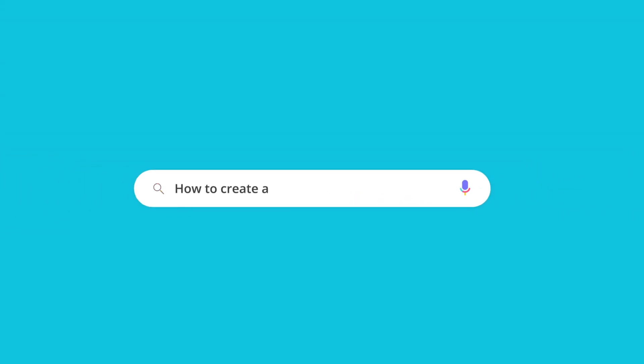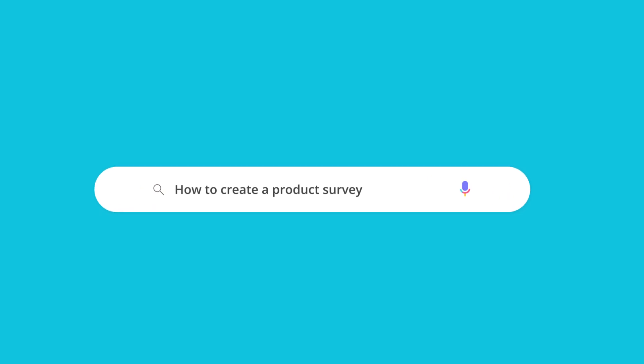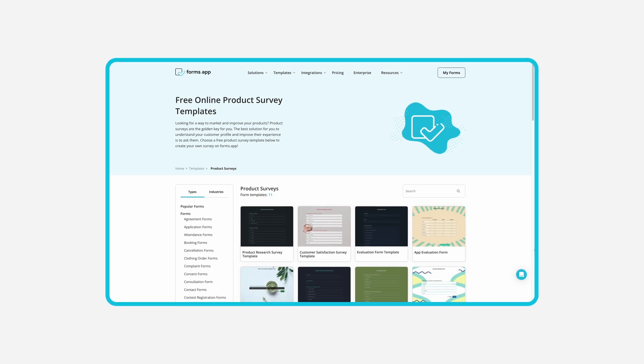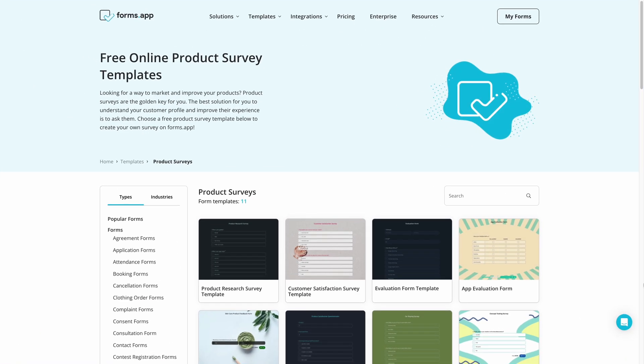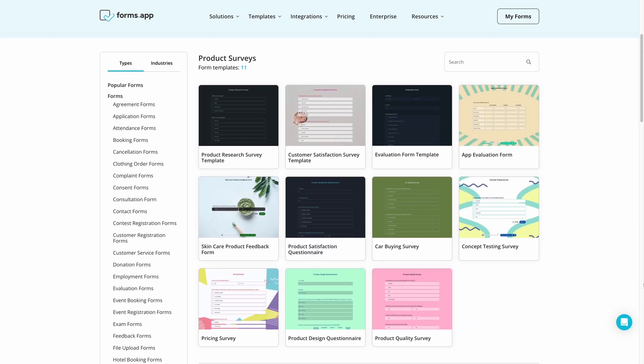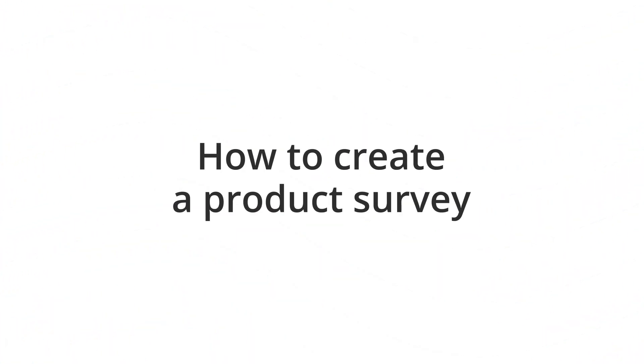Product surveys are great for collecting feedback about a specific product from customers or users. They can be long or short and can be used almost anywhere. In this video, we will be covering how to create a product survey quickly and easily.